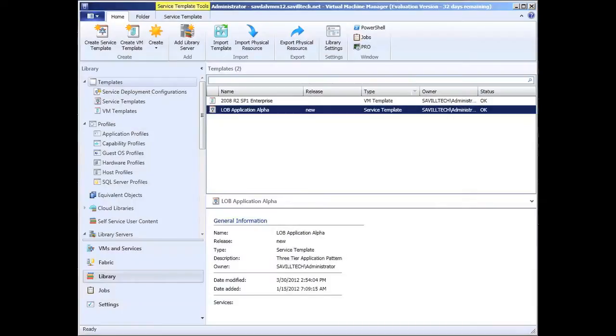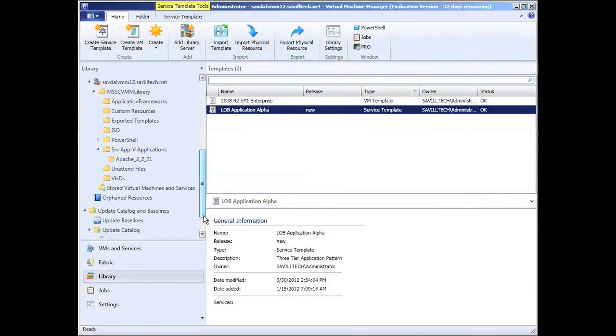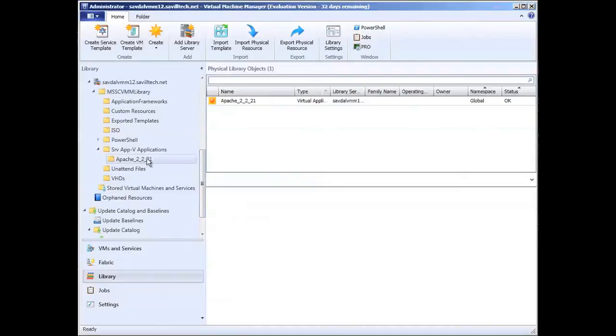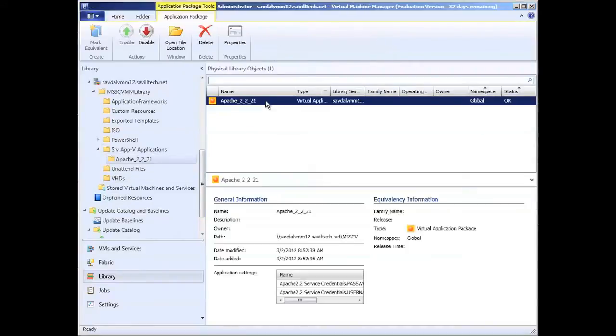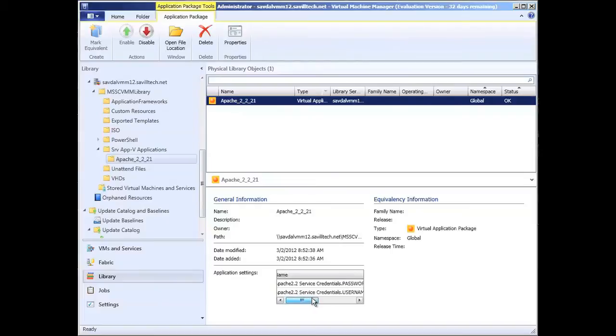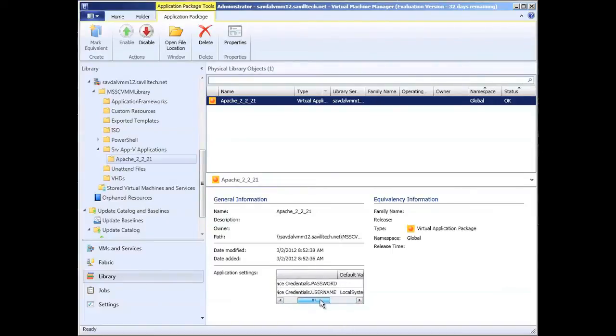Here I want to quickly look at service templates and Server App-V. Server App-V is essentially just a package that I import into library. I created it in my Server App-V resequencing environment, and then the two settings it extracted out that needed to be set when I deploy this.